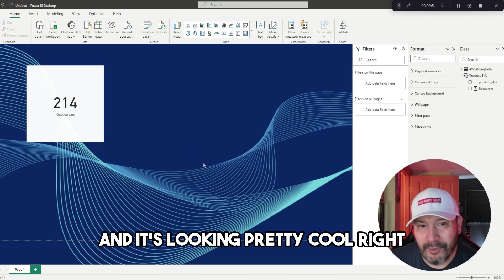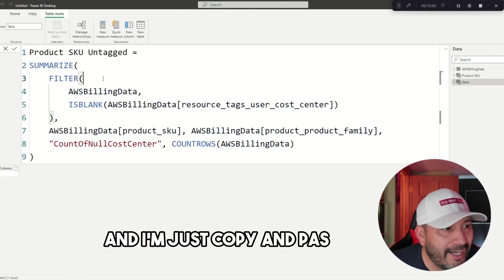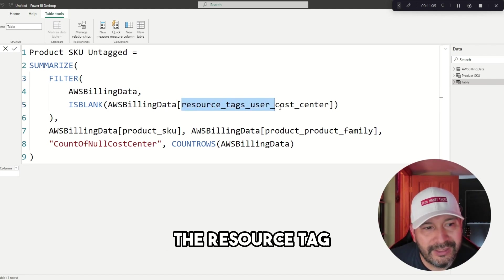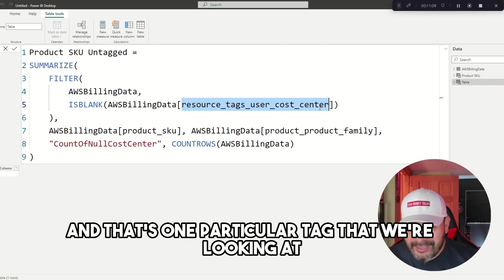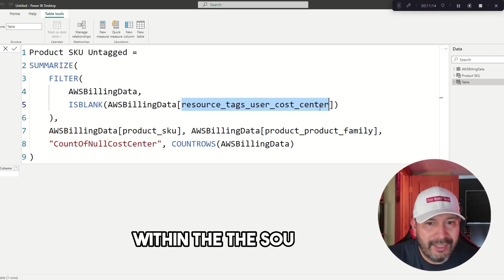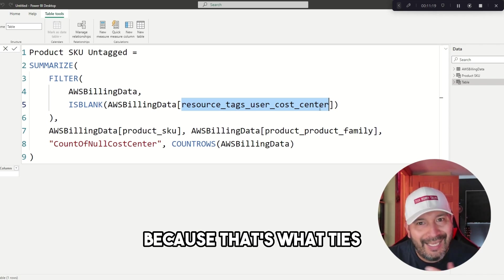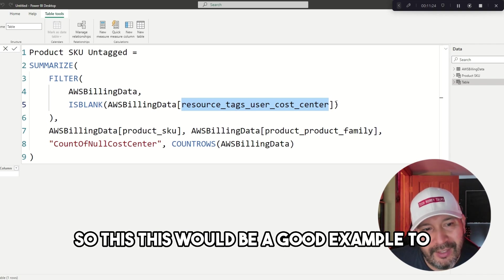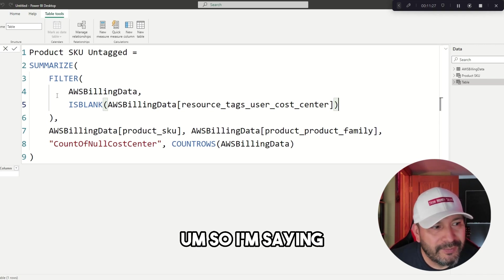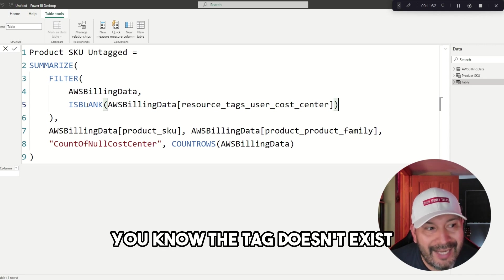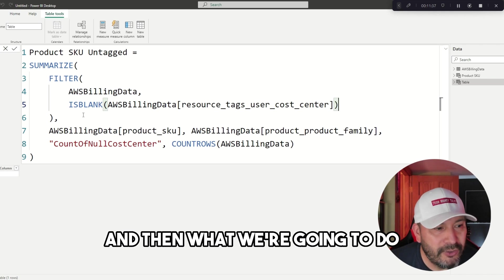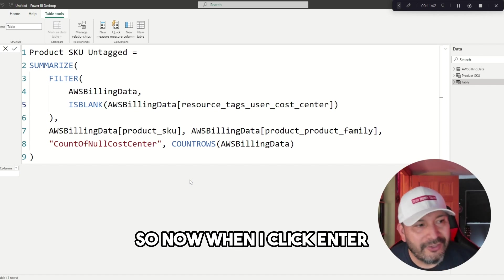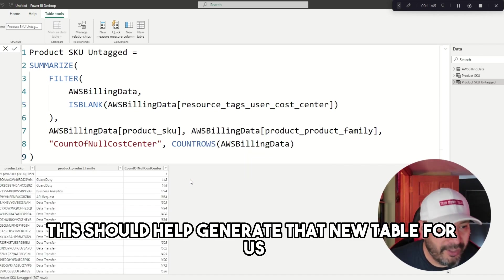We're going to use this code here. I'll talk through it. We're saying the resource tag for cost center—that's one particular tag we're looking at. Cost center is particularly important because that's what ties your cost coverage to a particular cost center. I'm saying where the cost center is blank, null, or empty—the tag doesn't exist—that's the first filter. Then we're going to have another counter to count those rows.